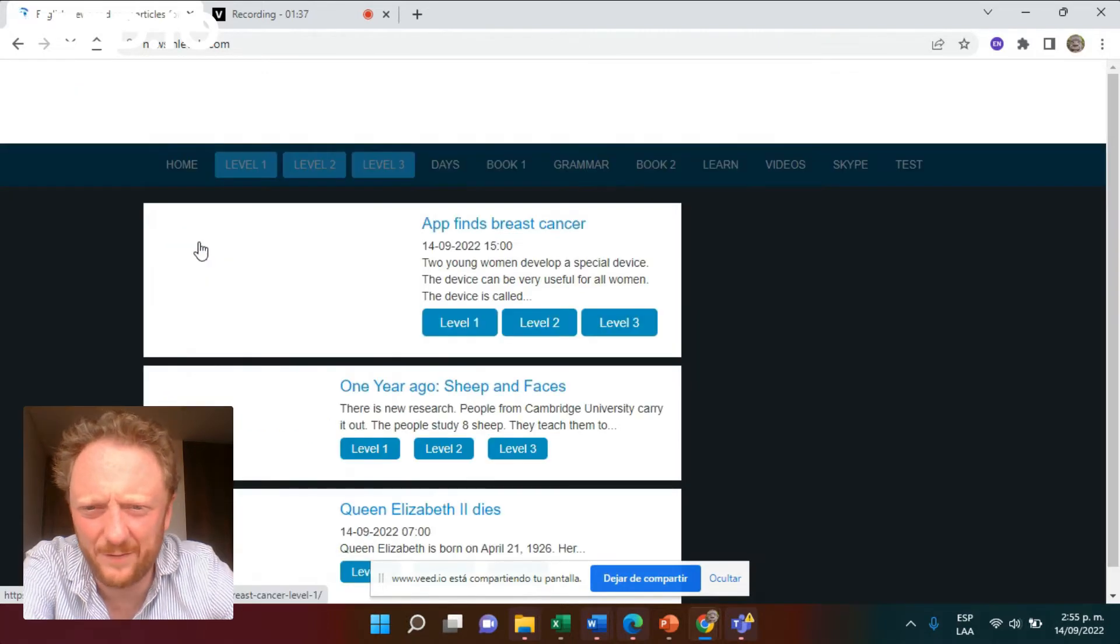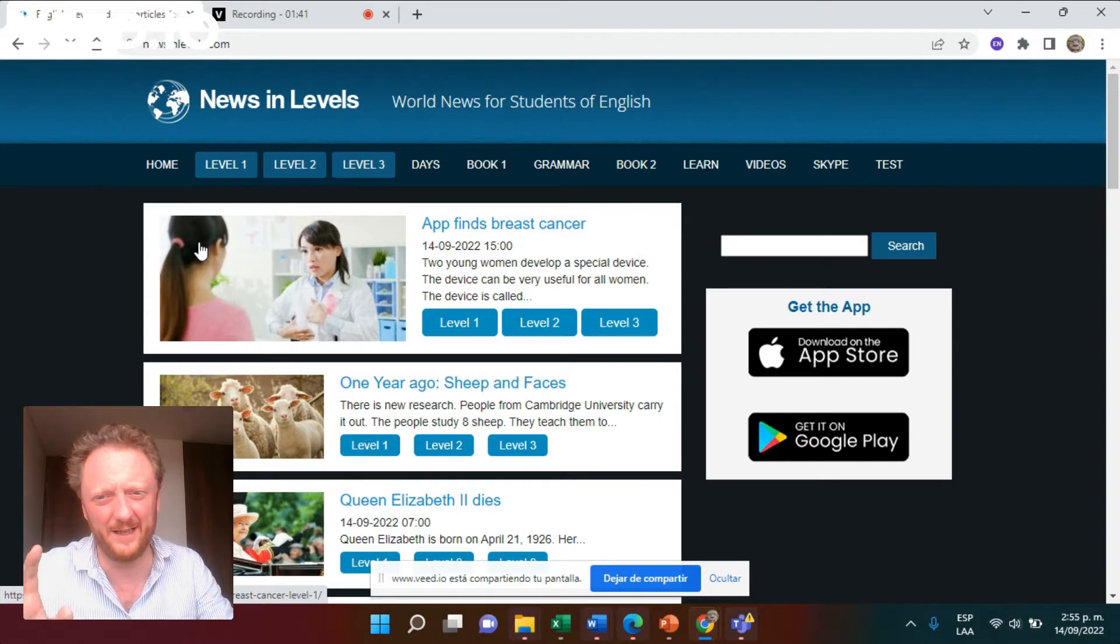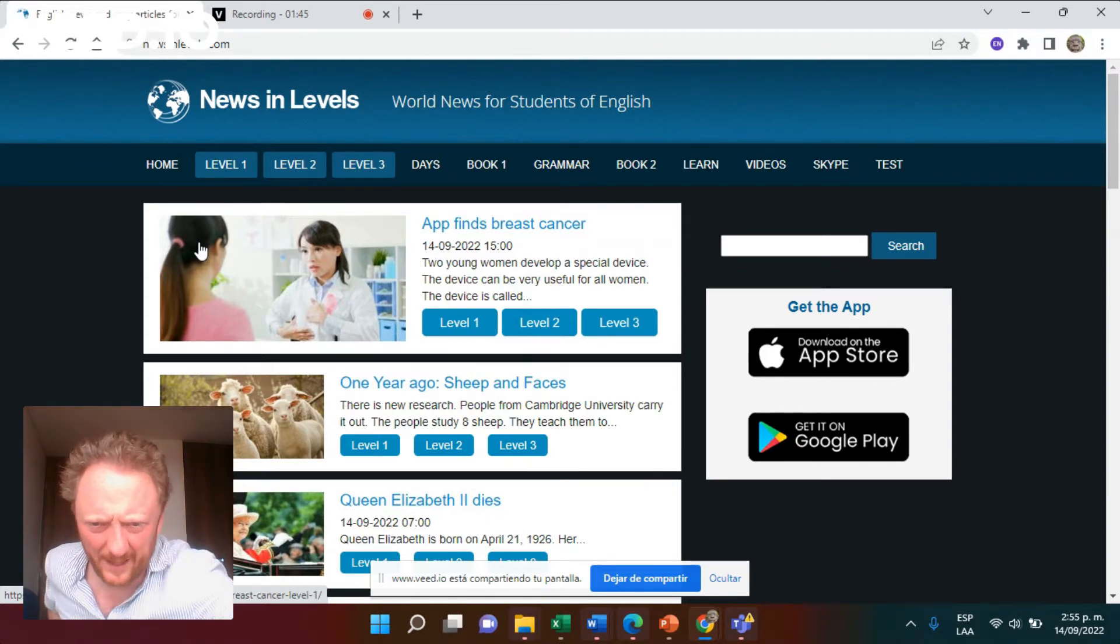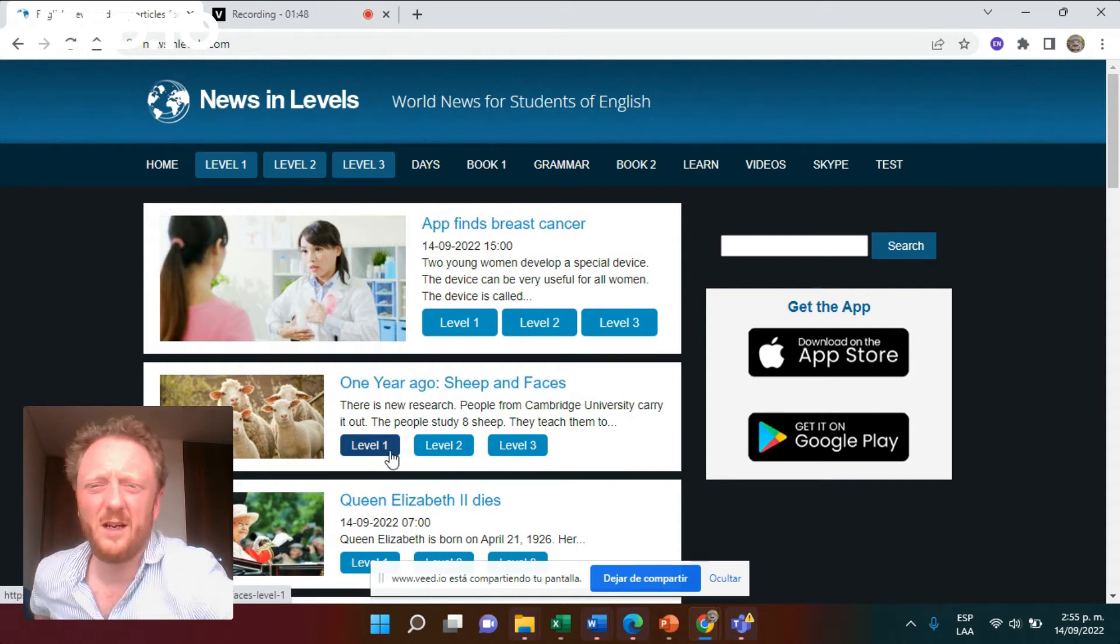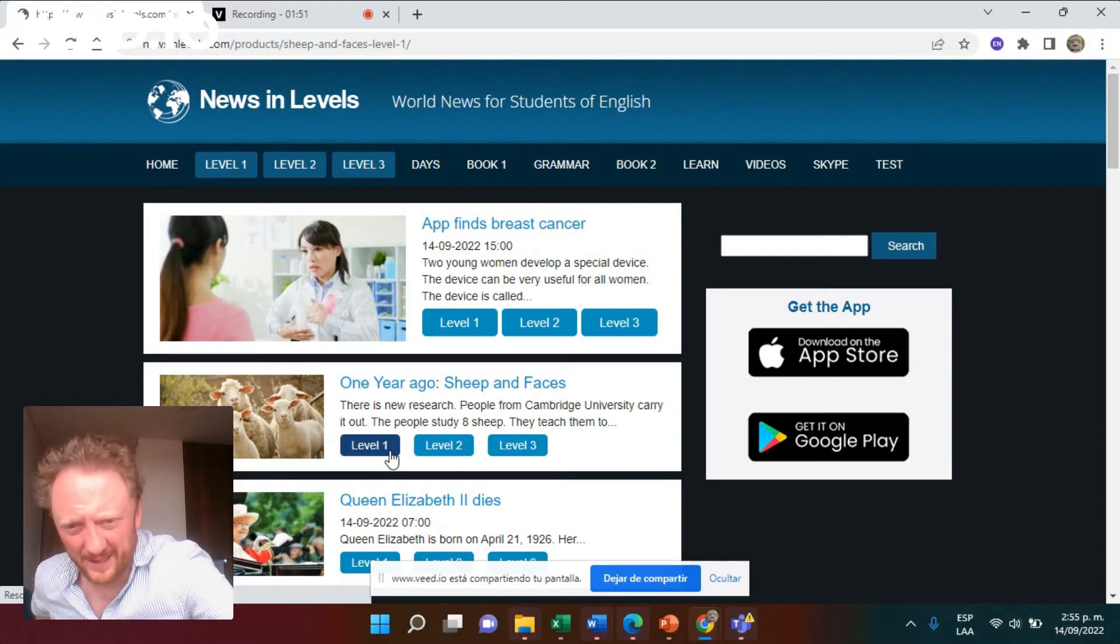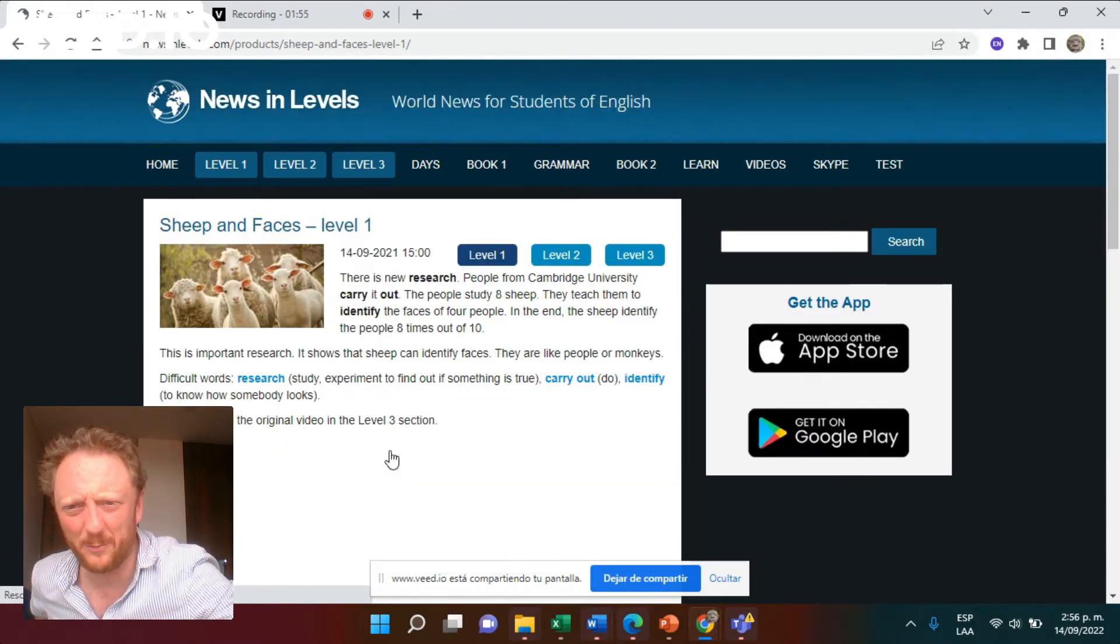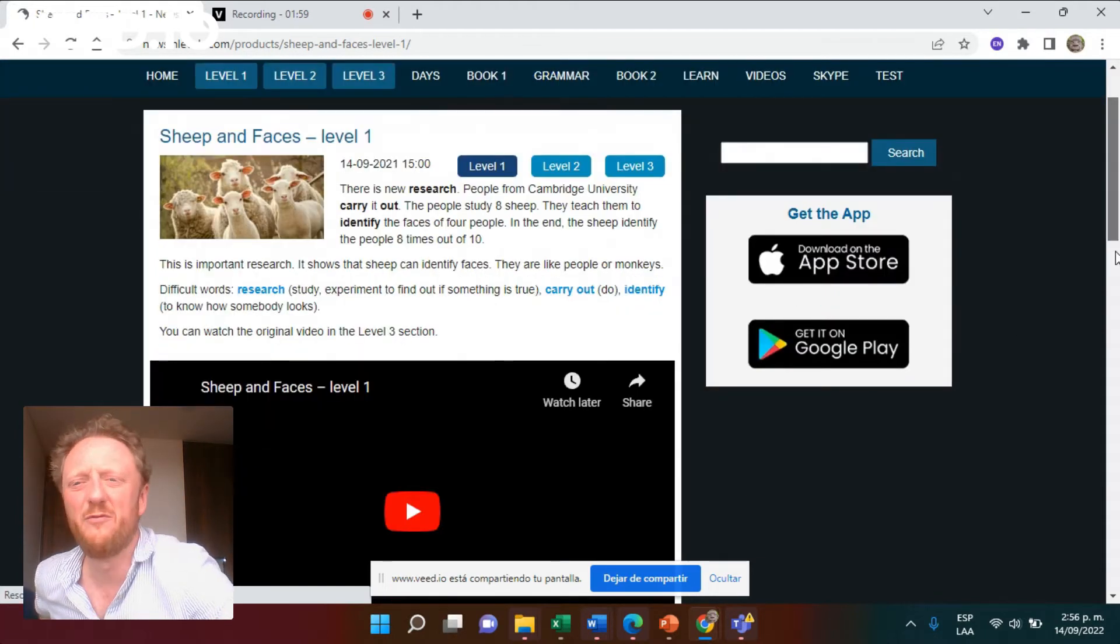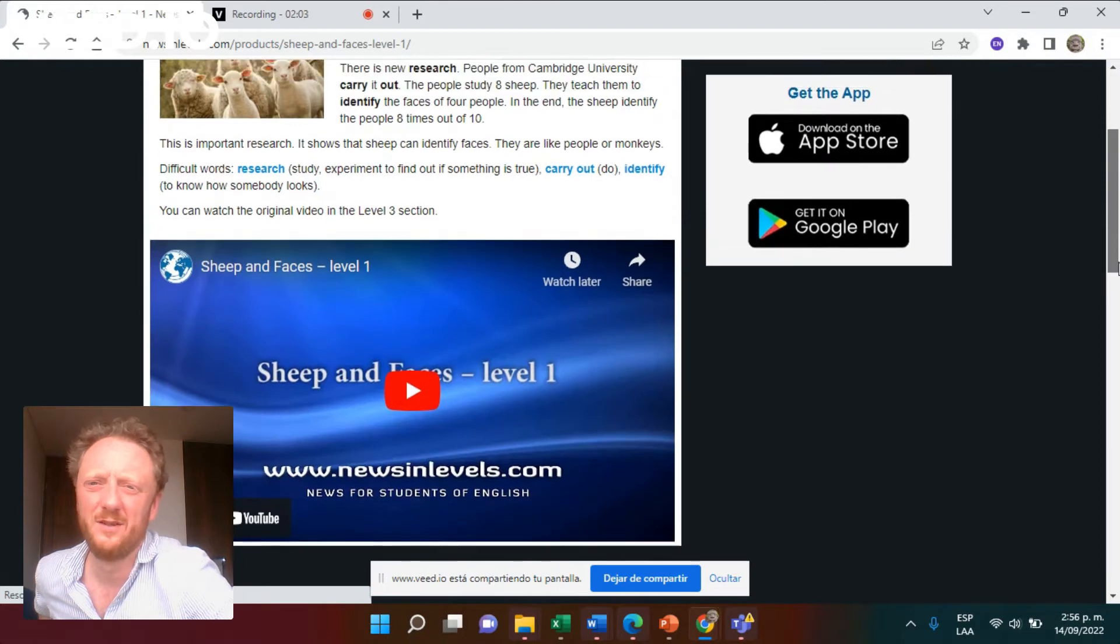Just clicking through, you'll see on this site. And this is great. So you see a story. One year ago, sheep and faces. And you just have a look at it. There's Queen Elizabeth, there's apps about breast cancer. There's lots of stories here. You can read the story. You can read and listen. That's a great thing to do.